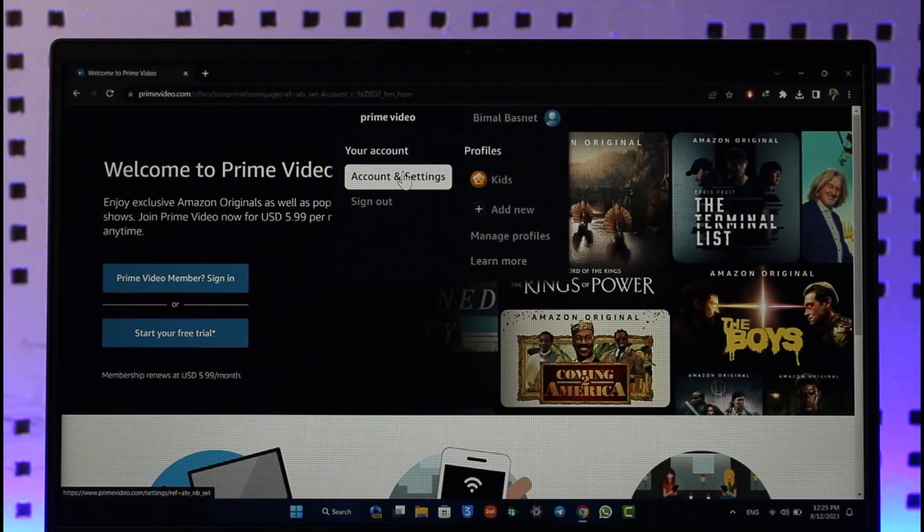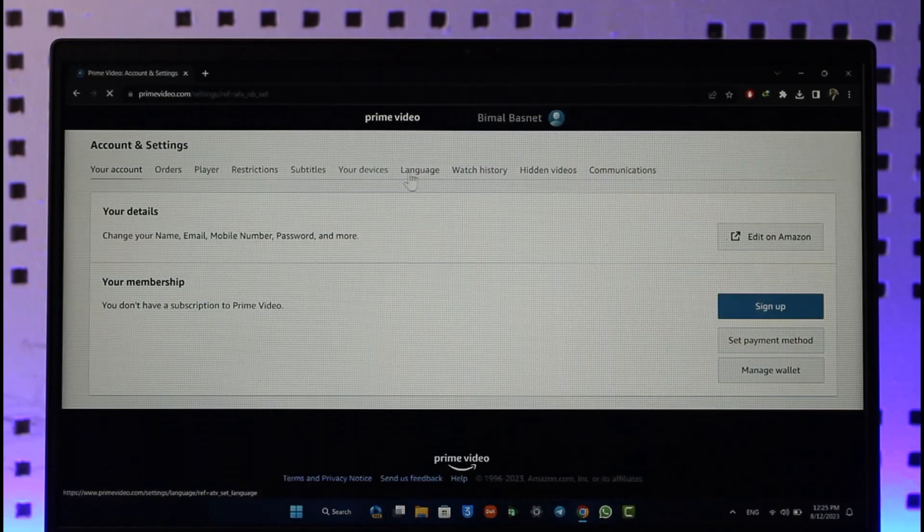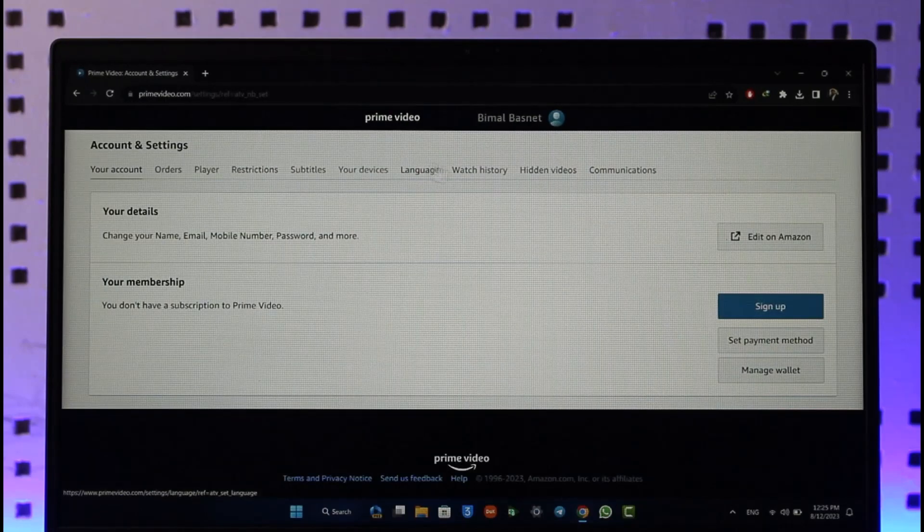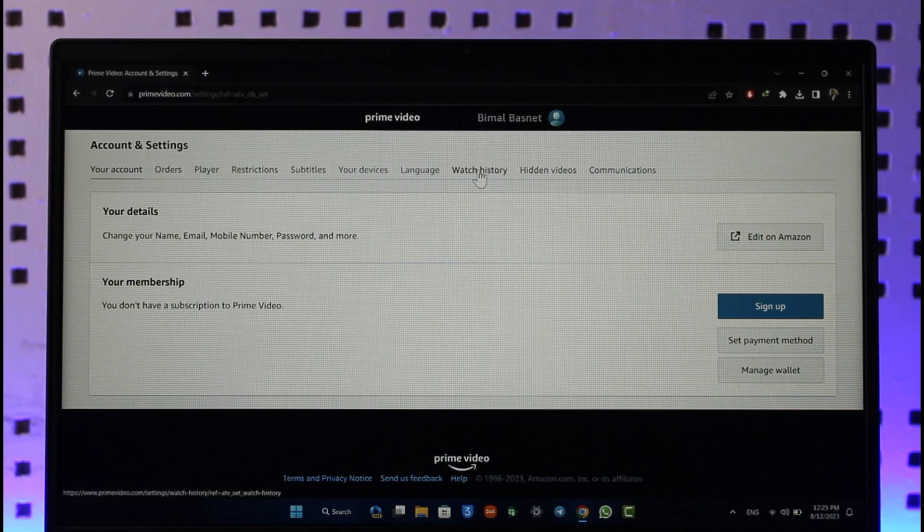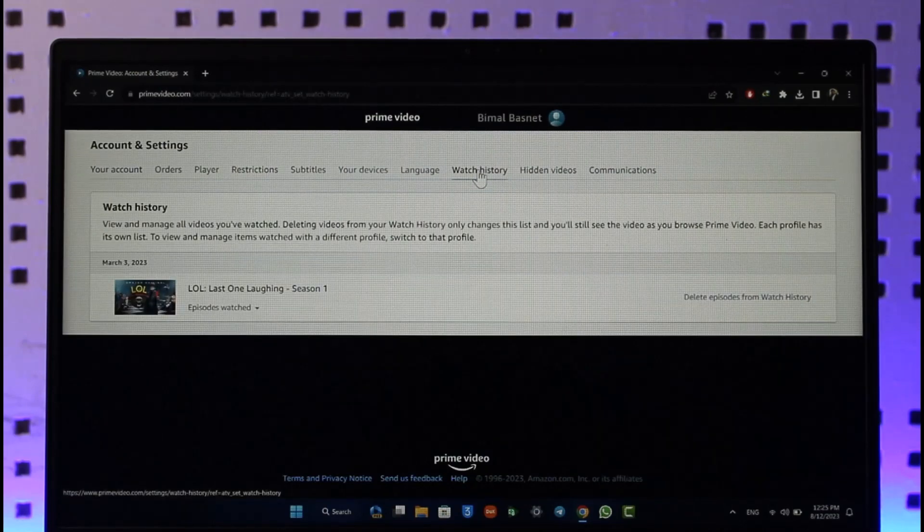Once you go to Account and Settings you'll see all this where what you need to do is just go to this Watch History tab. Once you go to the Watch History tab you'll be able to see all of your watch history on Amazon.